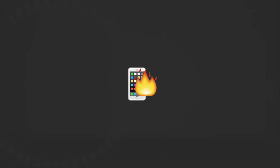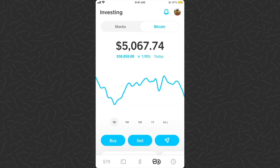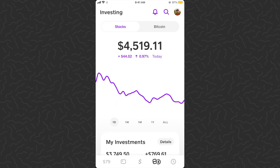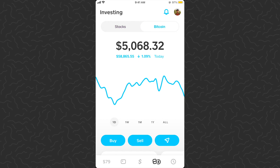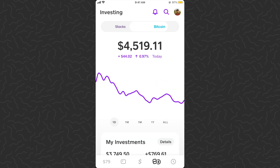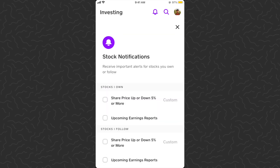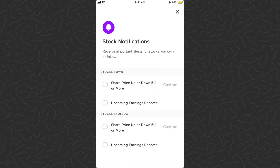Here we are in Cash App in the investing section. If you aren't familiar with this app, check out the other videos on my channel — there are hundreds of tutorials and experiments. You can see we're on the Bitcoin section at the top, where you can go to Stocks or Bitcoin. Up at the very top you'll see a brand new feature: the bell icon. You can tap on the bell icon.